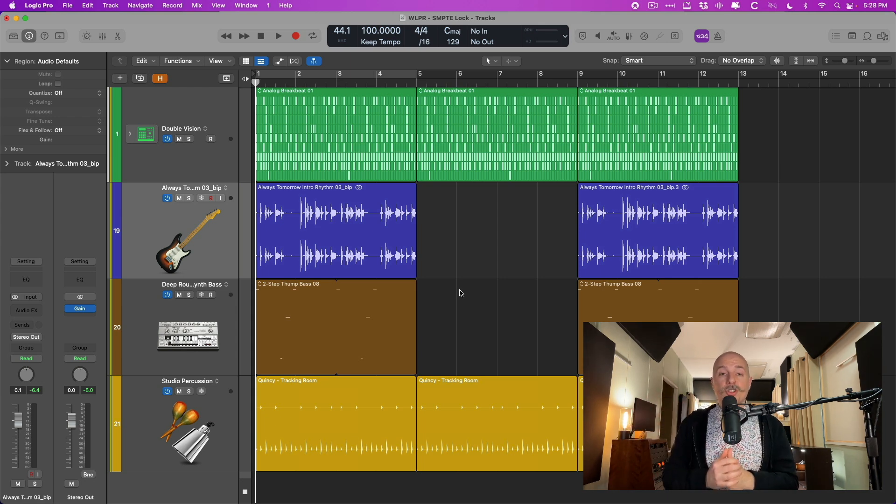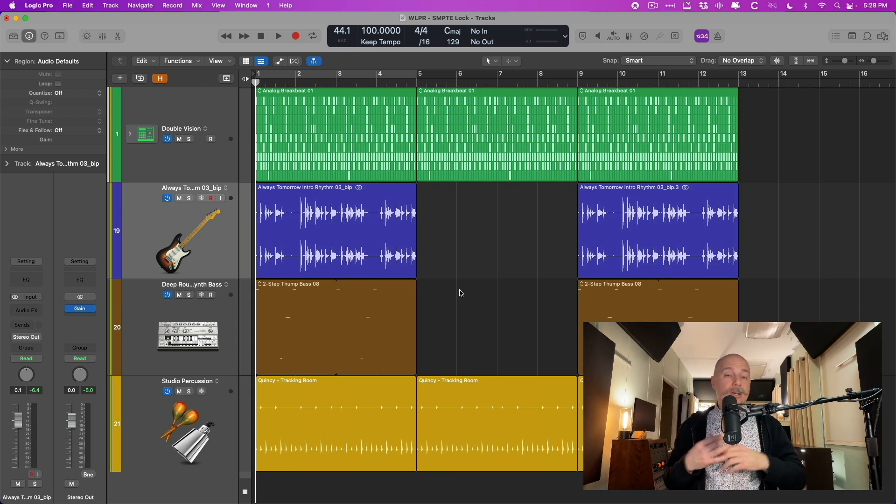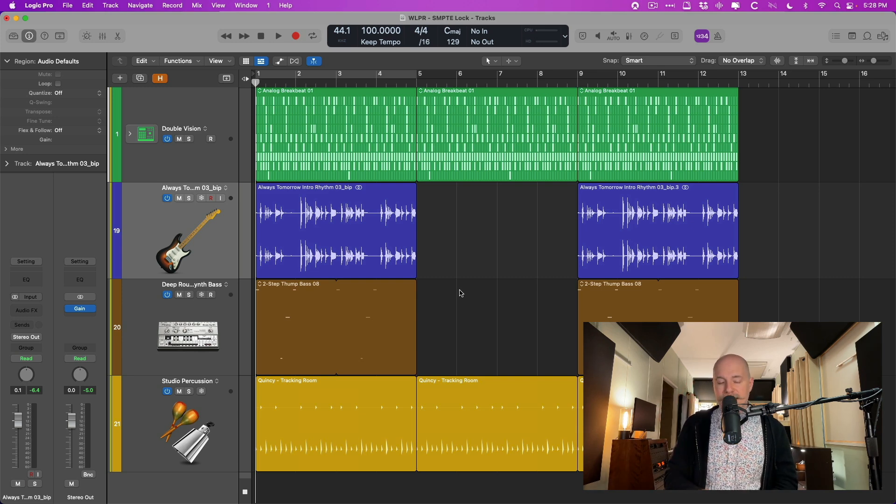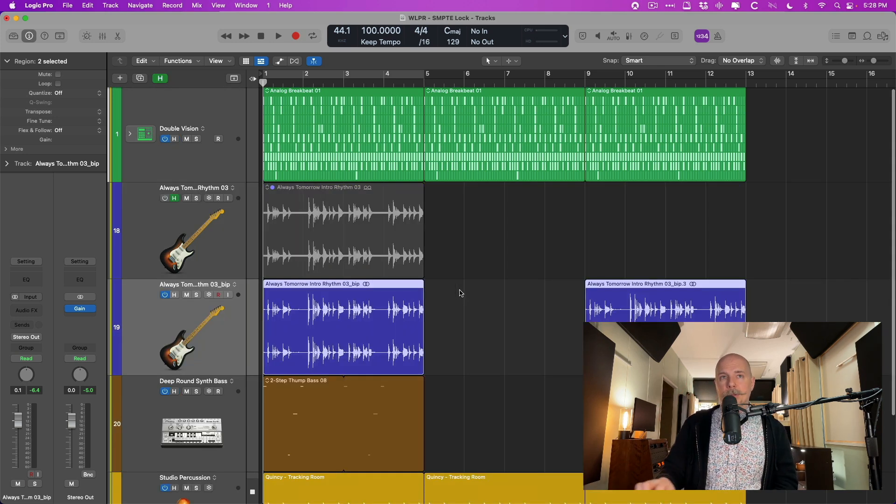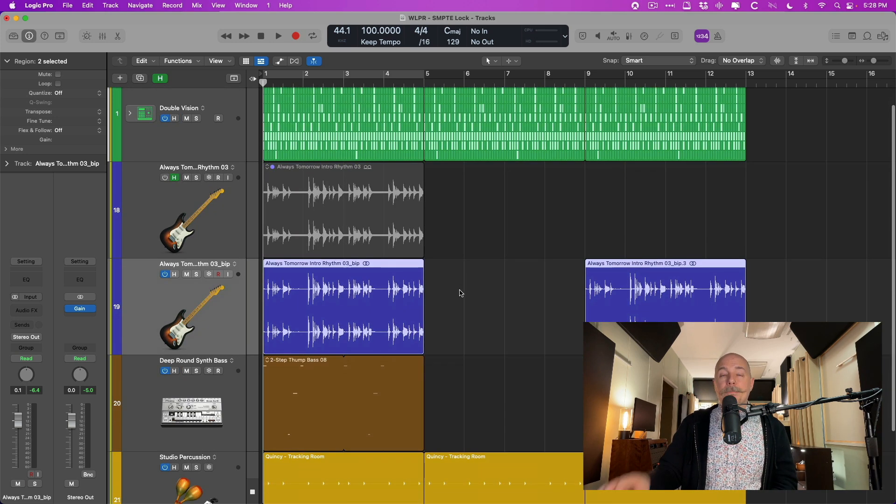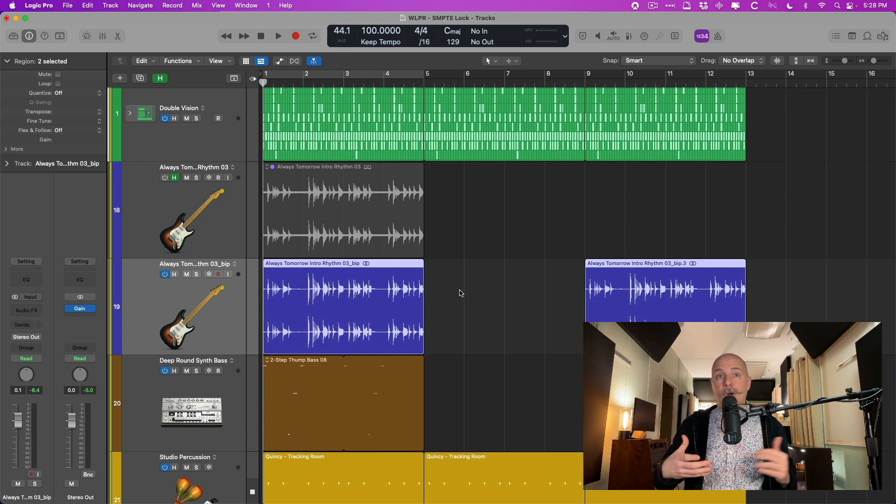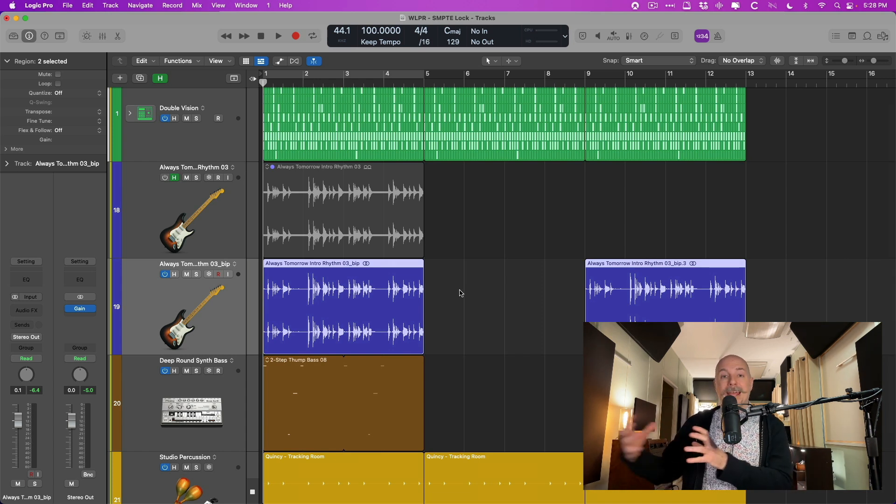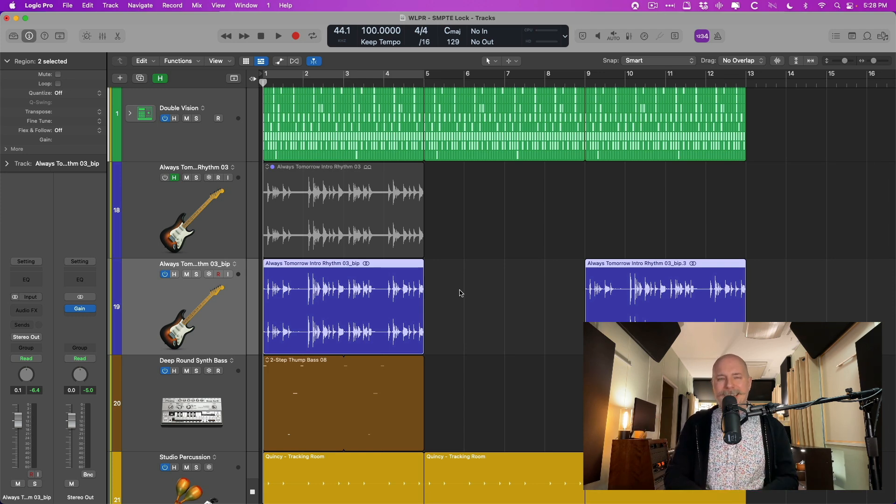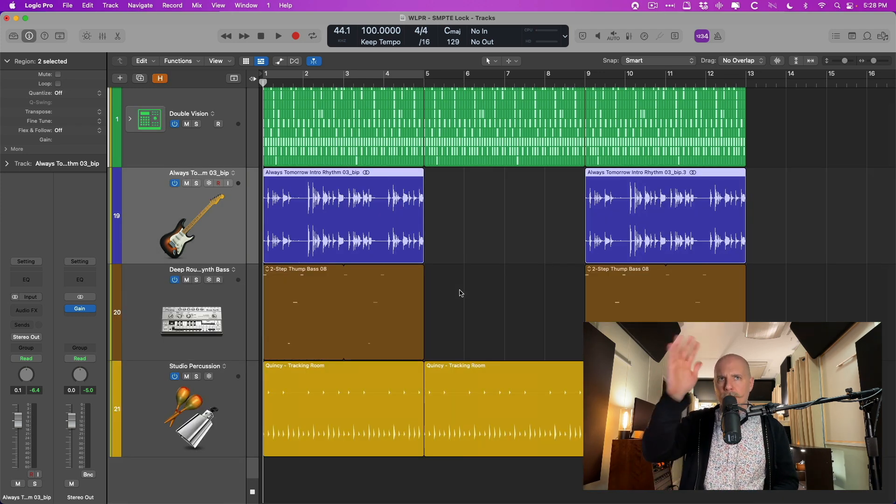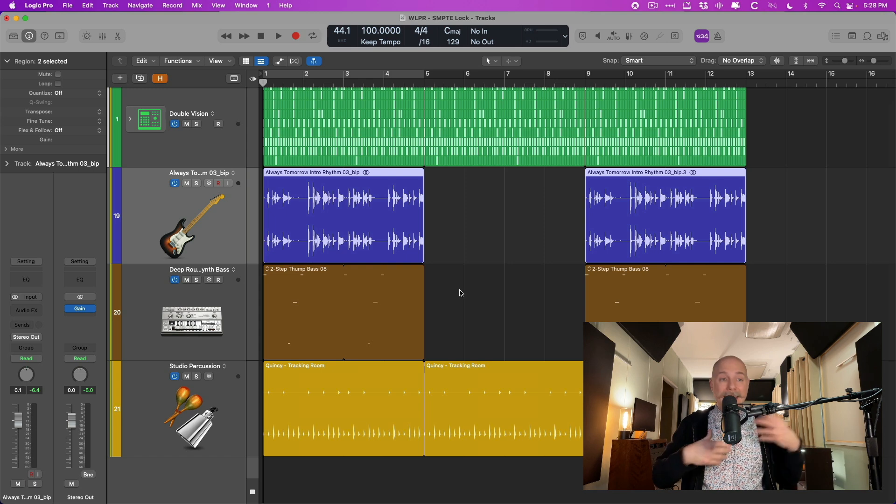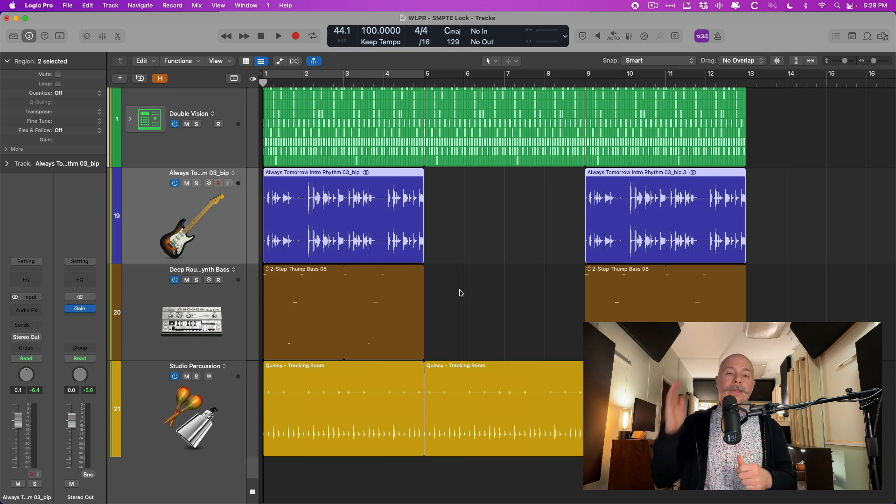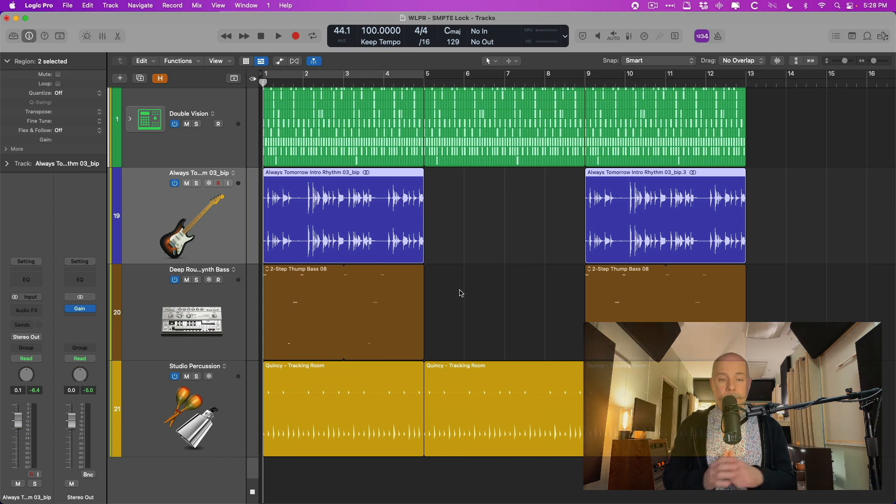First, let's take a listen to this project that I have that is made up entirely of Apple loops. The only thing is, is that the audio Apple loops I bounced in place so that when we play with tempo, the audio Apple loops don't expand and contract to follow along with the tempo. Instead, they're kind of locked to this 100 BPM, as you would with any audio recording that you record into Logic Pro. Let's take a listen and then explore.